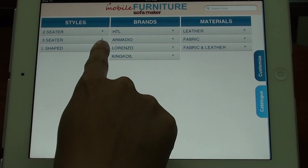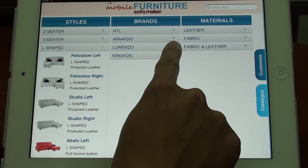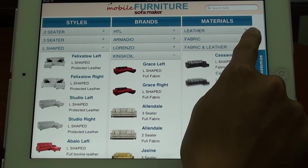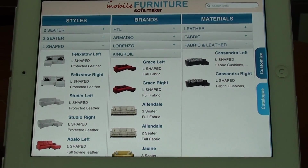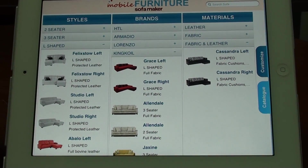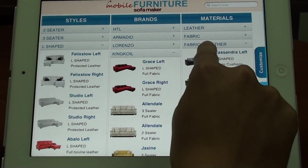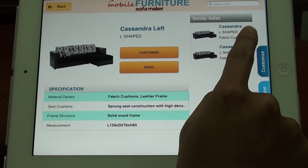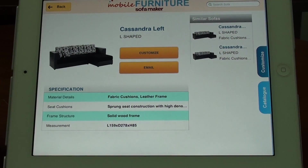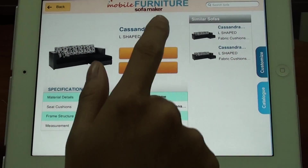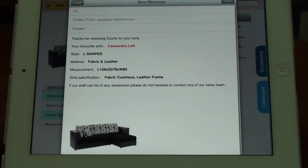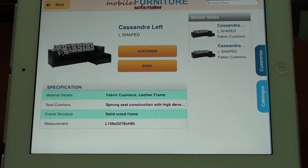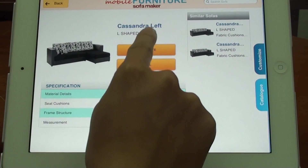You can tap on plus to view the product list, or tap on minus to collapse it. If you want more information about a product, tap on the image of the product right here. Now you are at the information page. You can tap on email to send an email to a friend to ask about the idea, or you can choose to customize it by tapping Customize.